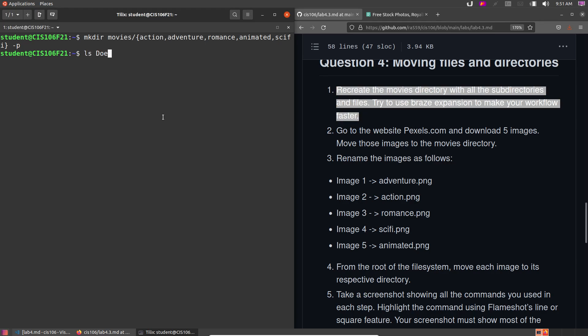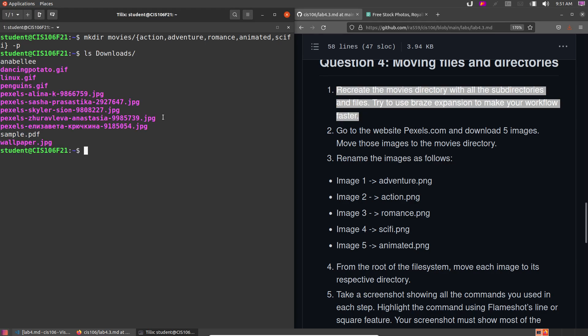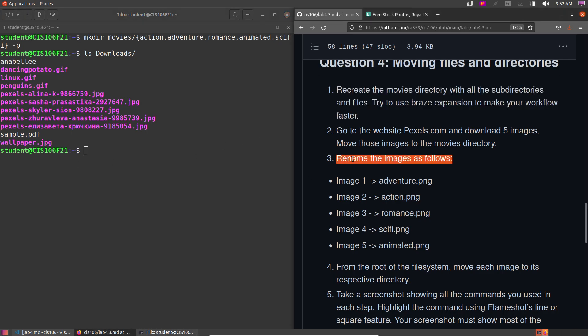Take a look inside the downloads directory — we have 1, 2, 3, 4, 5 pictures. Now we're going to rename the pictures as follows: image1 as adventure.png, image2 as action.png, image3 as romance.png, image4 as sci-fi.png, image5 as animated.png. I'll only rename the first one and let you handle the rest, just to show an example.